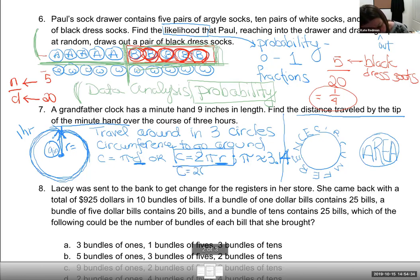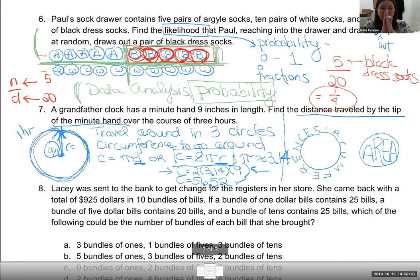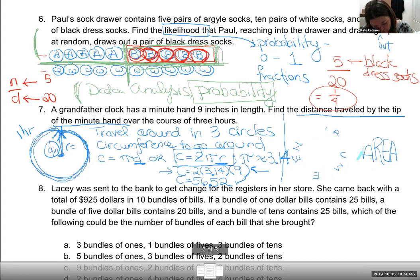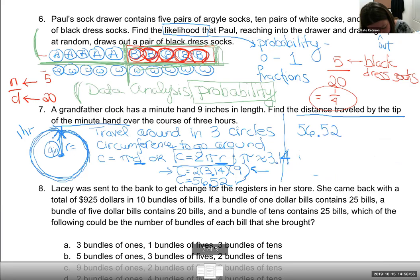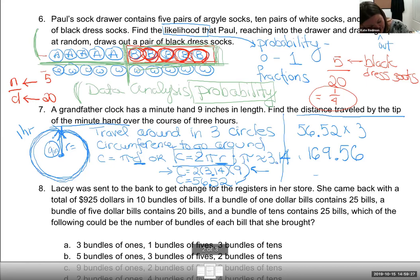A lot of students stop there, but Richard pointed out we need to multiply by three rotations. In three hours, the hand goes around three times: 56.52 × 3 = 169.56 inches. No rounding directions were given, so on the GED this would be multiple choice. The answer is 169.56 inches.